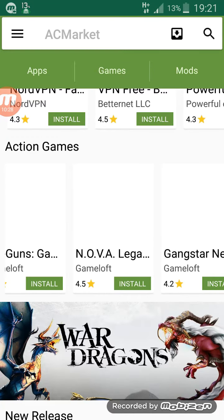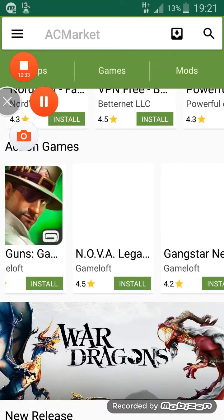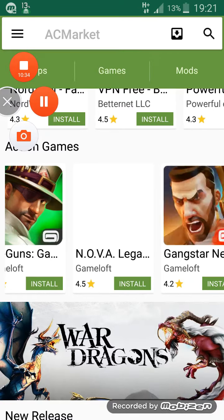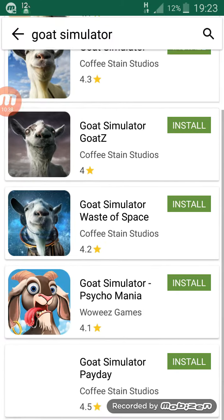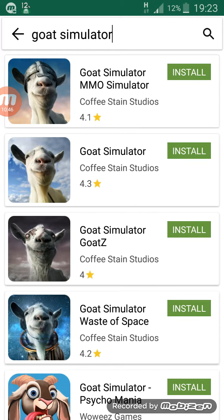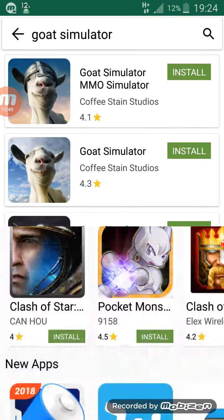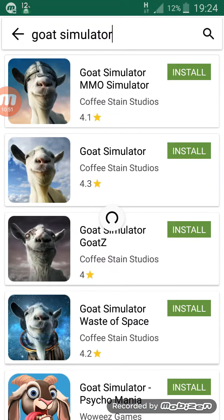I'll be right back guys finding a game that is paid that we can get here. Okay guys, I just found the game called Go Simulator. Just kidding — I'm gonna go with the official one. All right, so we're gonna install it.